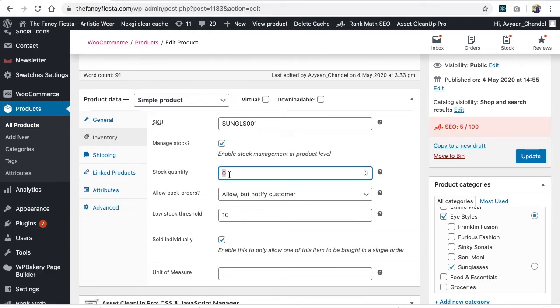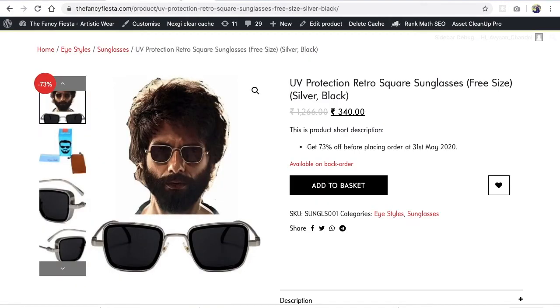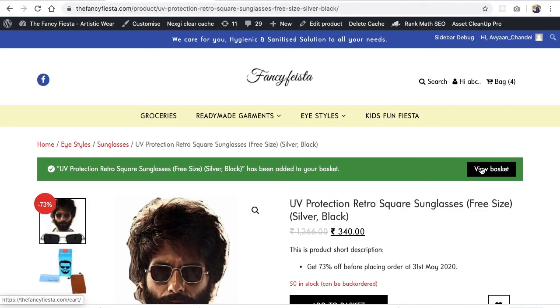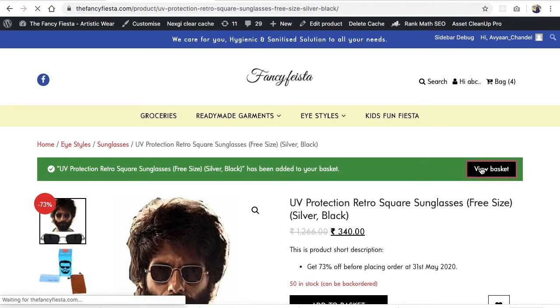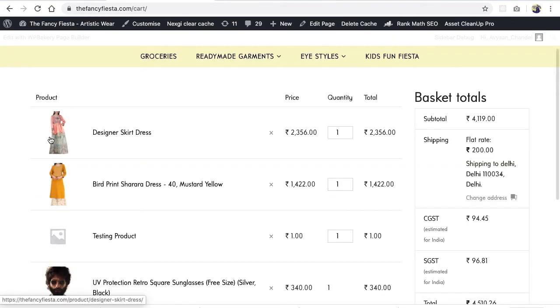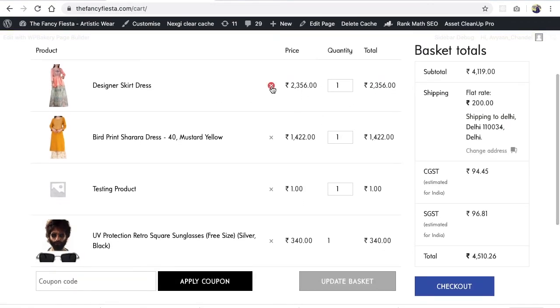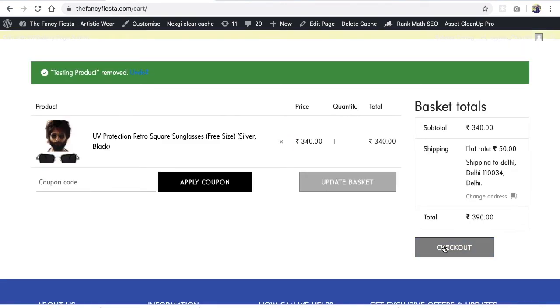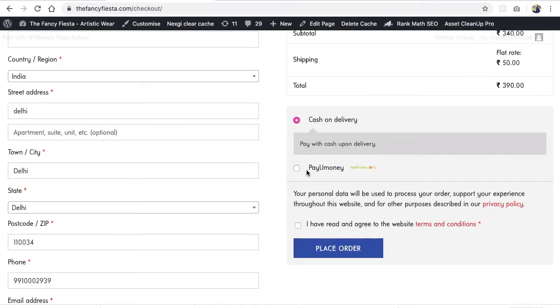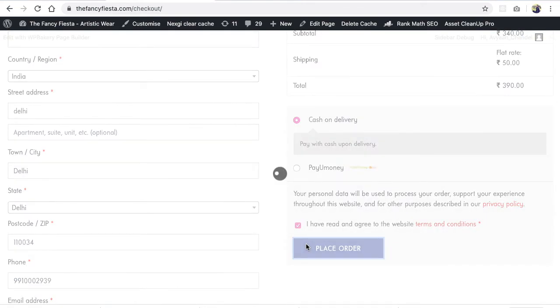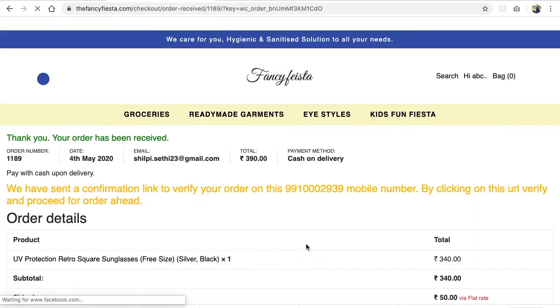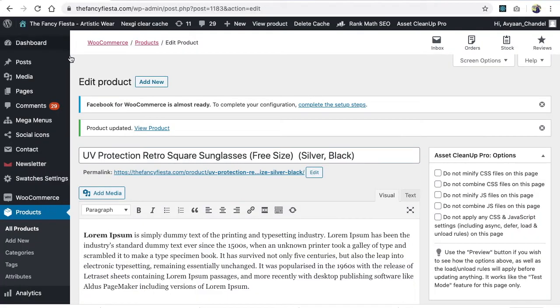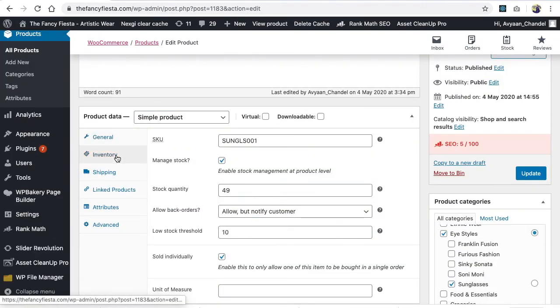Let's place an order and we'll see what will happen to the inventory. So let's keep it on 50 and place an order. So I'm adding into the basket, I'm going in the view basket and let me remove other products. Let's do checkout, let's do cash on delivery and let's place an order.